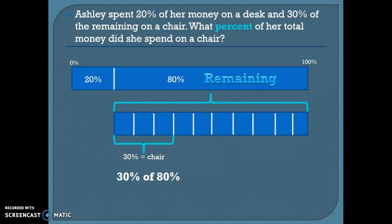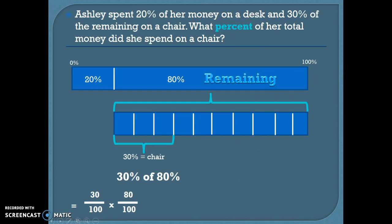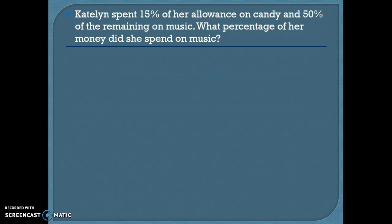We want to find out what percent of her total money she spent on that chair, so we're going to find 30% of 80%. We want to end up with a percentage, because that's what our word problem is asking for — we need to have something over 100. So if we multiply that out, we'd get 24%. Let's do Caitlin's word problem.